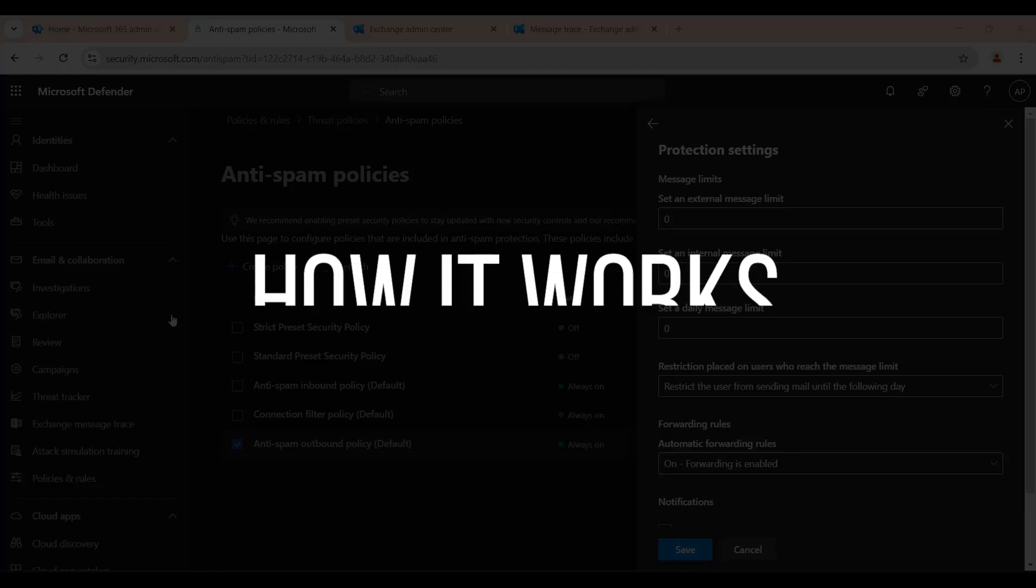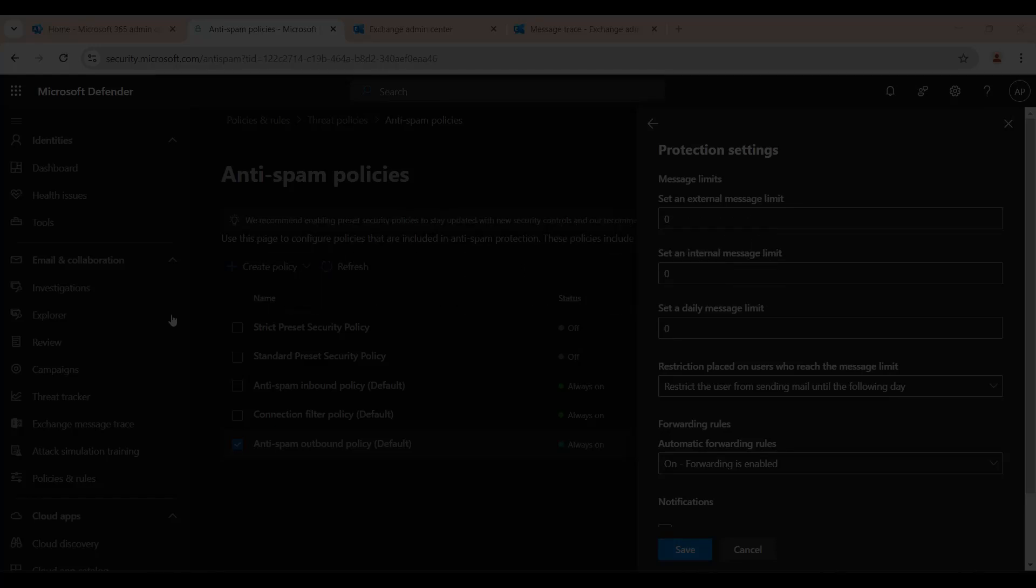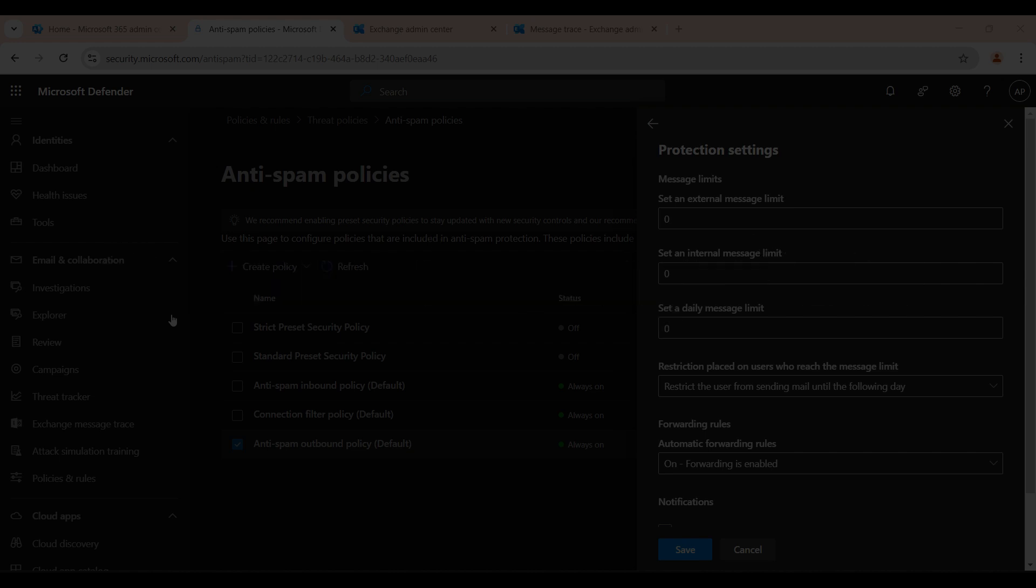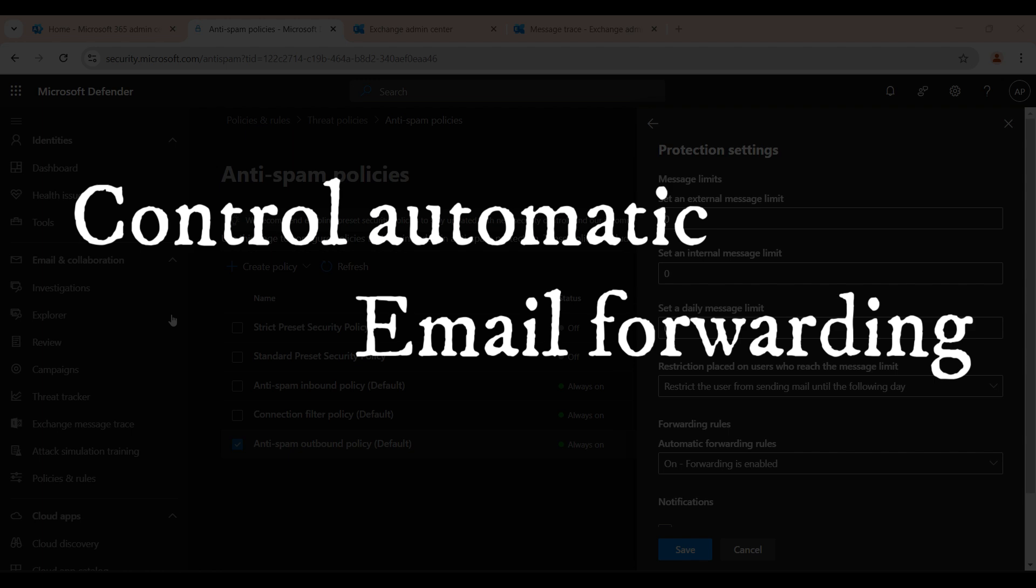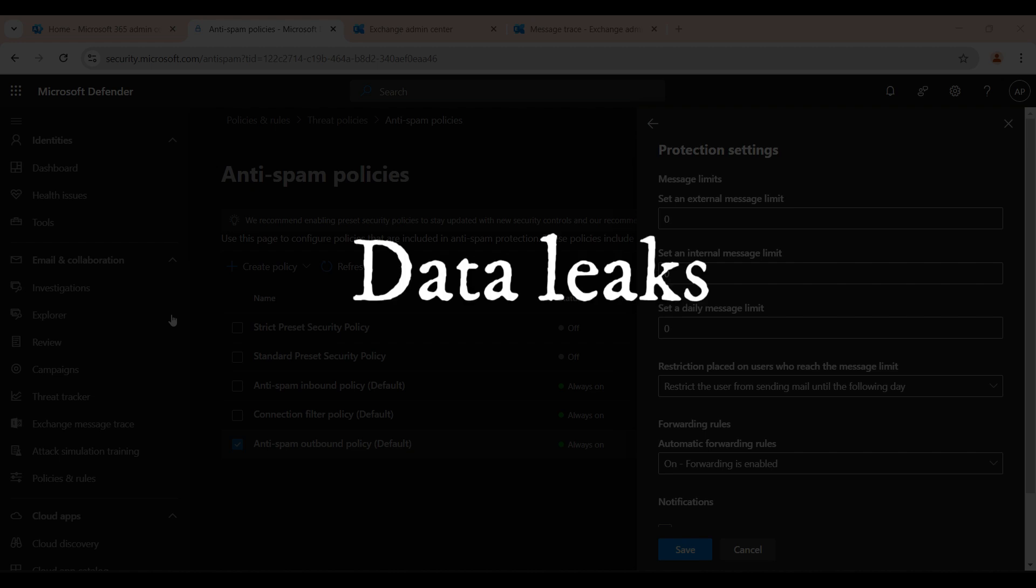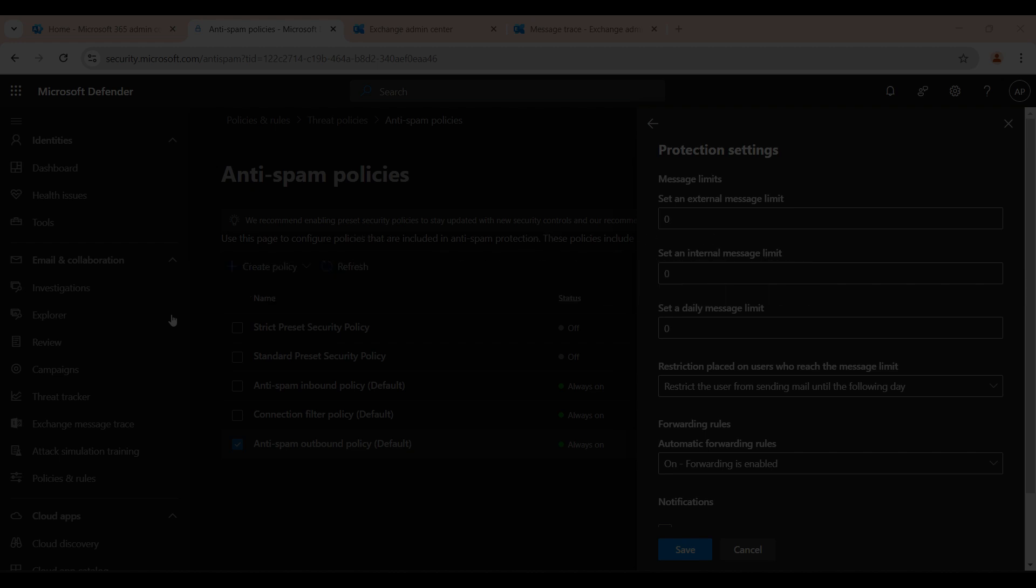Hello everyone, welcome back to How It Works. If you are an IT admin or a Microsoft 365 user, you must know about outbound spam policies and how they work and how they control automatic email forwarding to external addresses, because if you are not careful it can lead to data leak, security breaches, or even a spam attack.